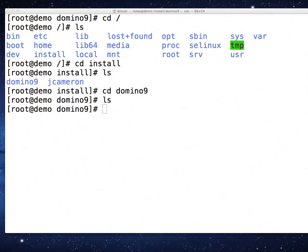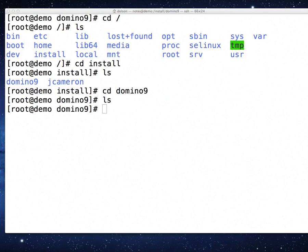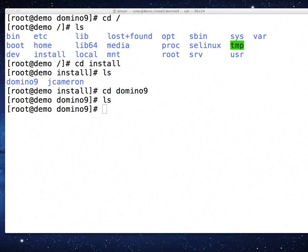Now I need to get the Domino 9 installation media. I need to get the file that I'm going to use to install it. If you are installing from a CD, at this point you would use your CP command to copy from your mounted folder, wherever the CD happens to be, to this local folder. I don't have it on a CD. I'm in a virtual machine, so I need to go pull it off of a server on my network.